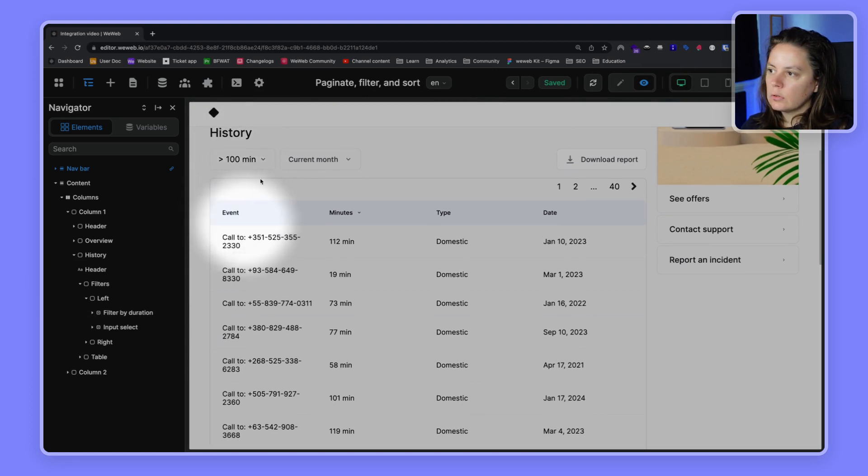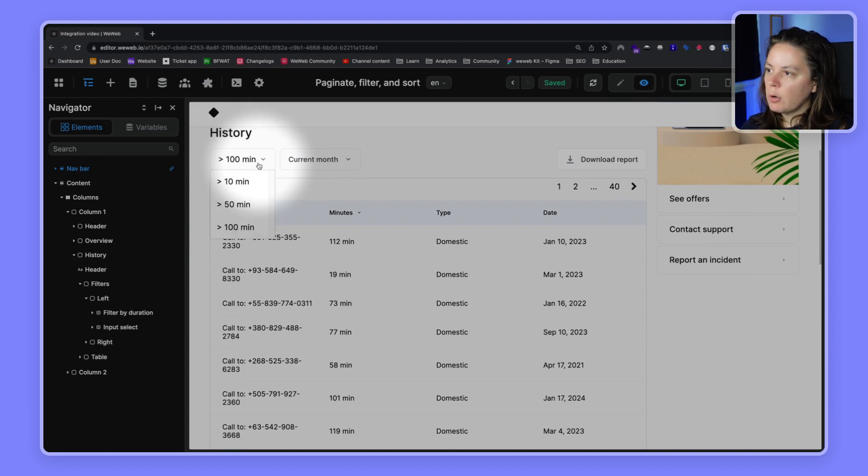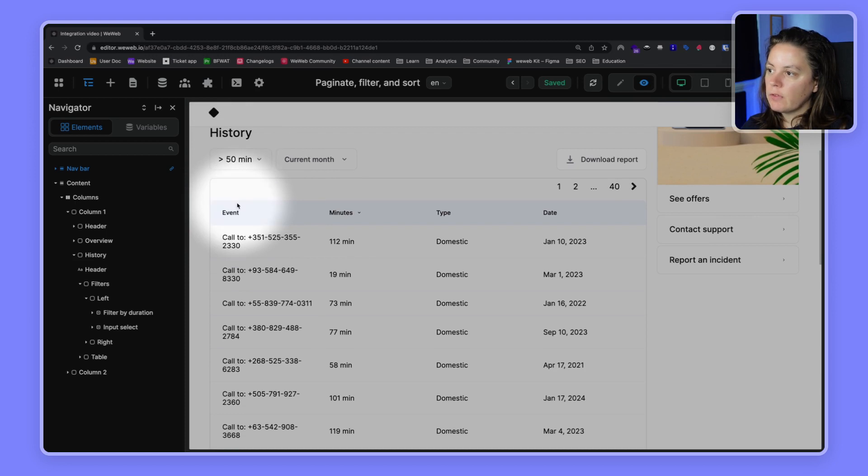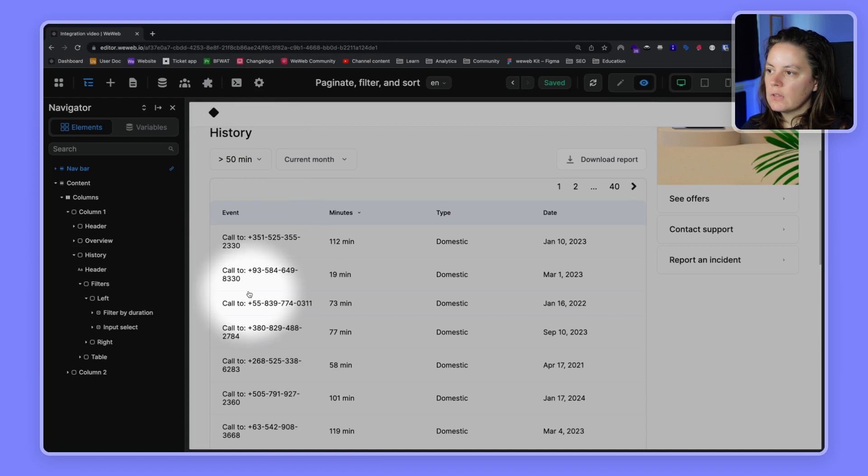10, over 10, over 50. So that corresponds to the labels that we set in our options. But if I click on a different option, this doesn't change.